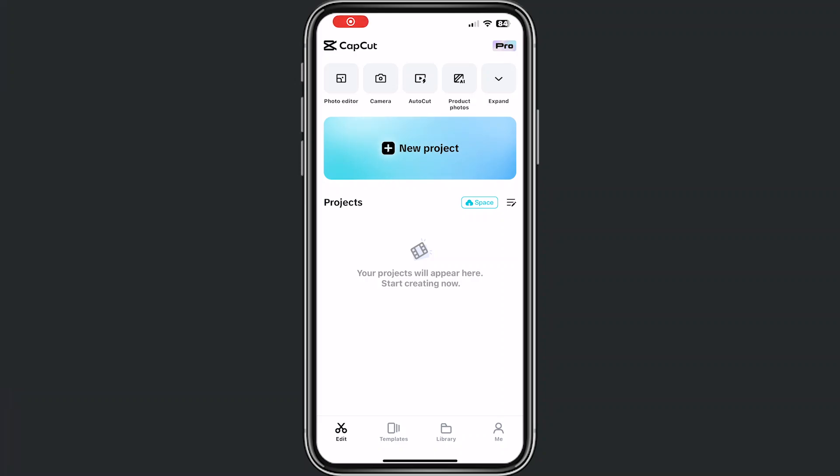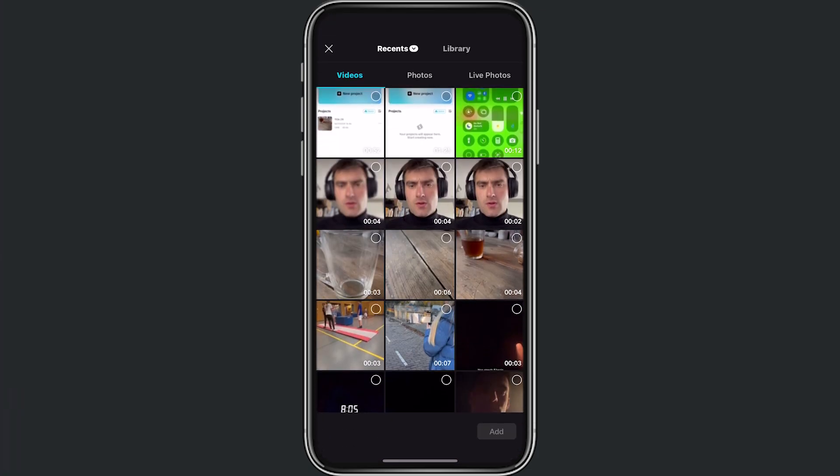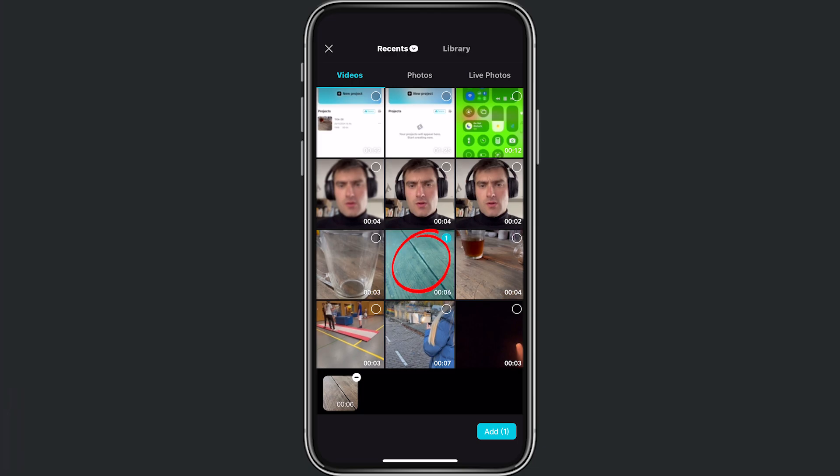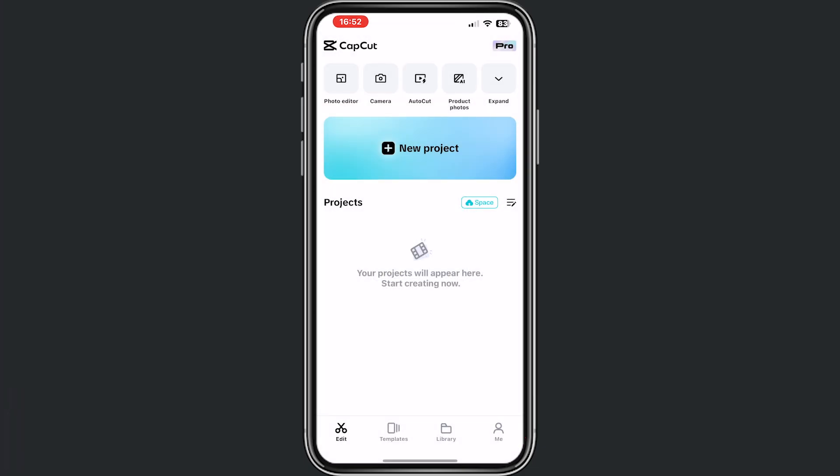Hey, and welcome to this video where I will help you out how to add a transition in CapCut. For this, we click on new project and we want to add two files where we can add a transition with. So we select these two files and now we click on add.